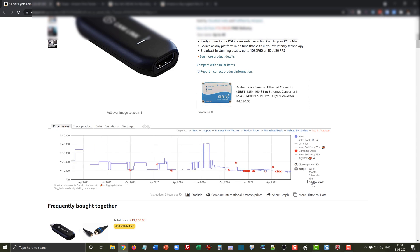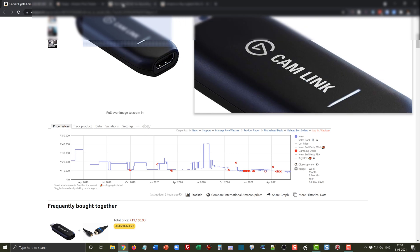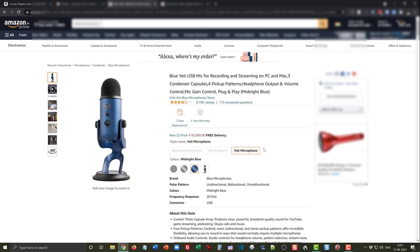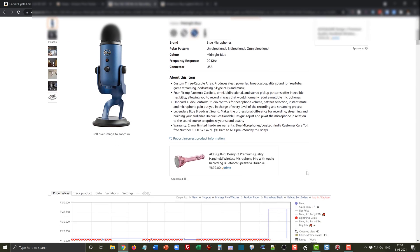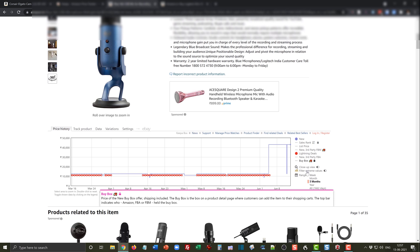Let's see another product. This Blue Yeti is another popular USB mic which a lot of people want to buy. Right now you can see it is available at a price of 43,880 rupees with free delivery. This is for the blue color.